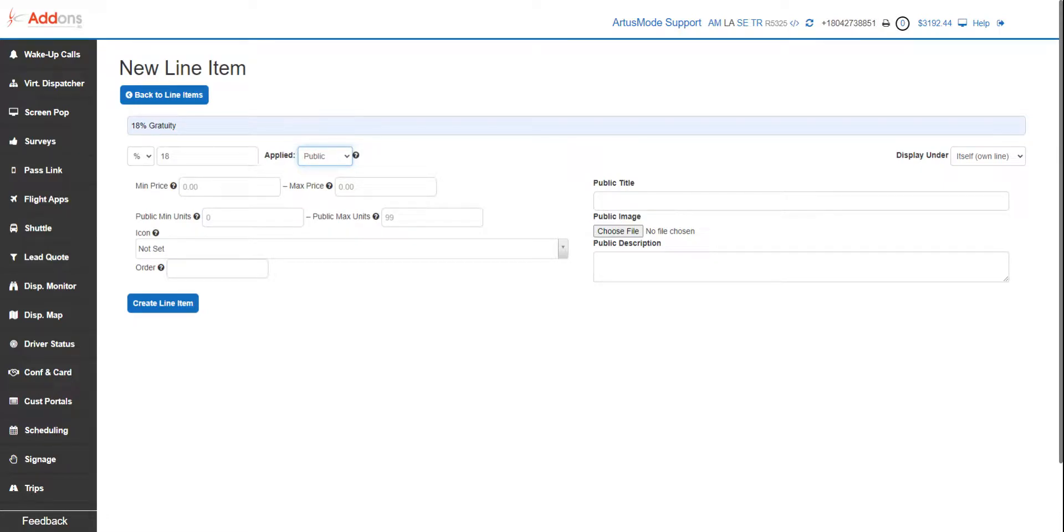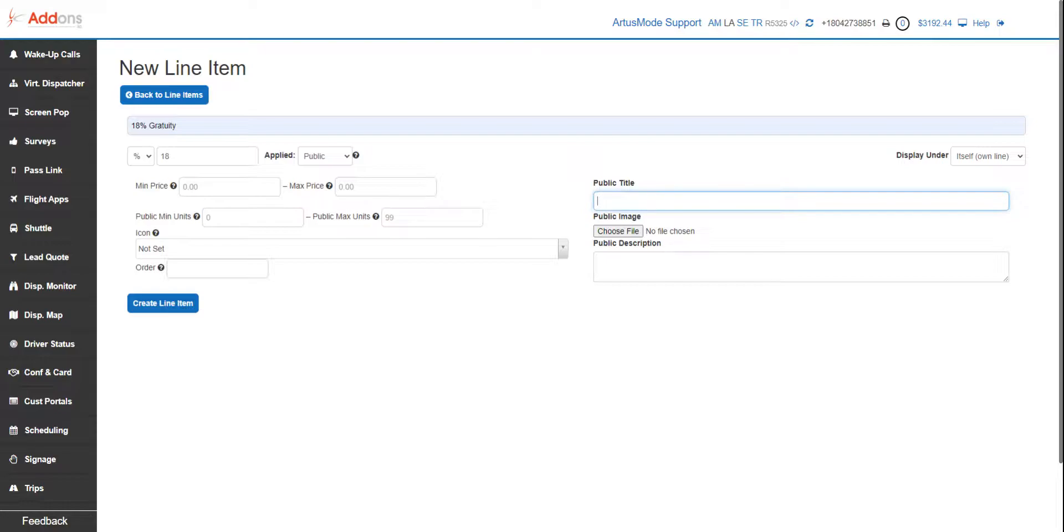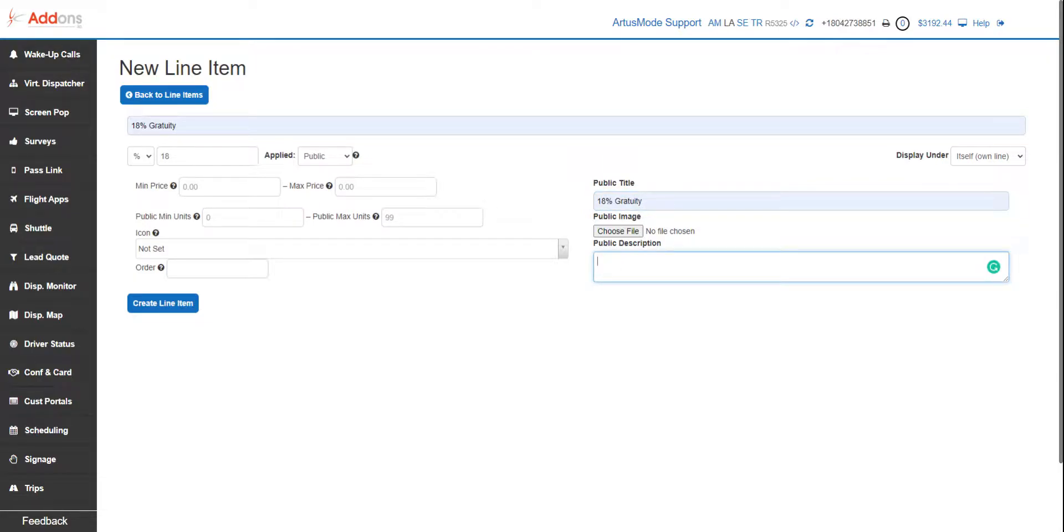This means that it's gonna be optional and viewable by the public. Our public title on here is going to be '18 percent gratuity.' Now we can add a description should you want to.